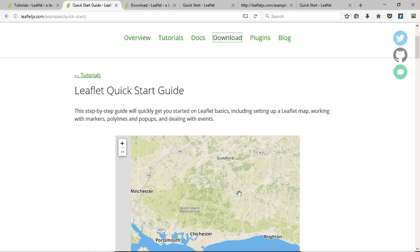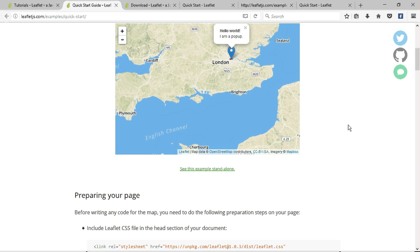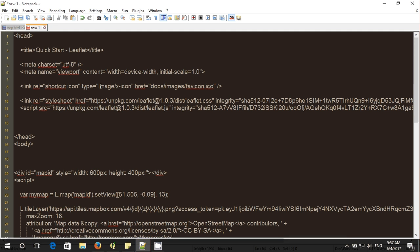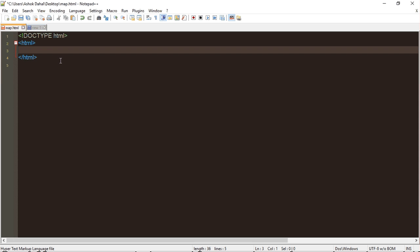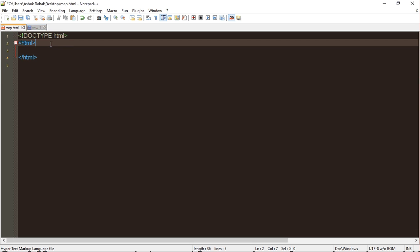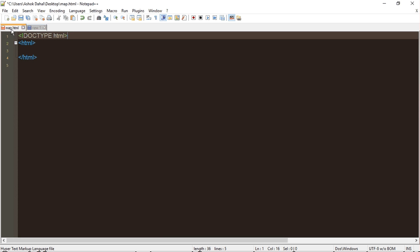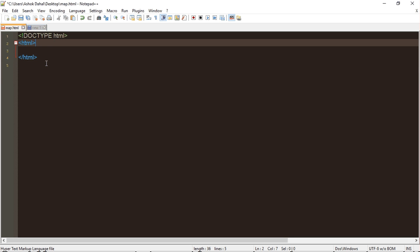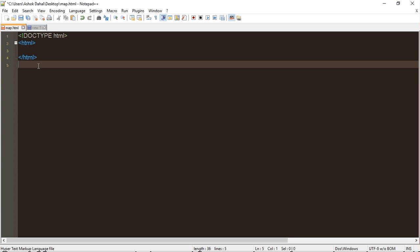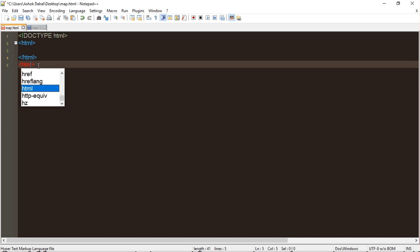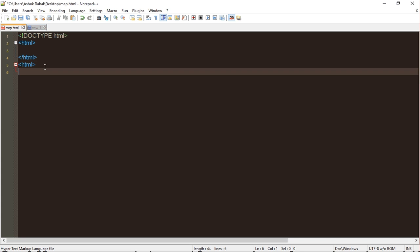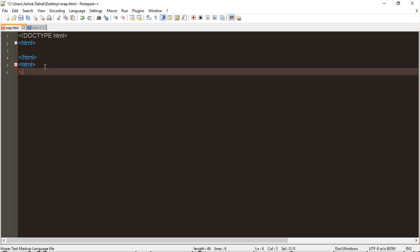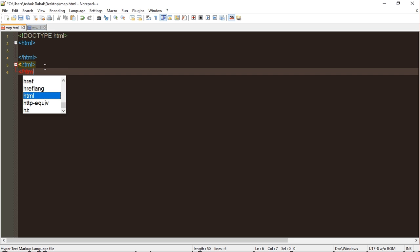Now let's start with the tutorials. First, with the Leaflet quick start guide, here is the example of the kind of map we are going to make today. You need to have Notepad++. I am going to show you how to write the code. First you need to have some basic idea about HTML — write the doctype HTML first, then HTML, and close it. In HTML every code starts like this: HTML open, HTML close with slash HTML.